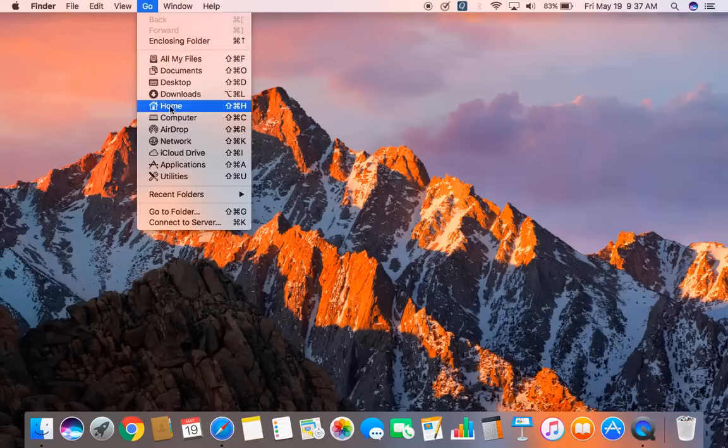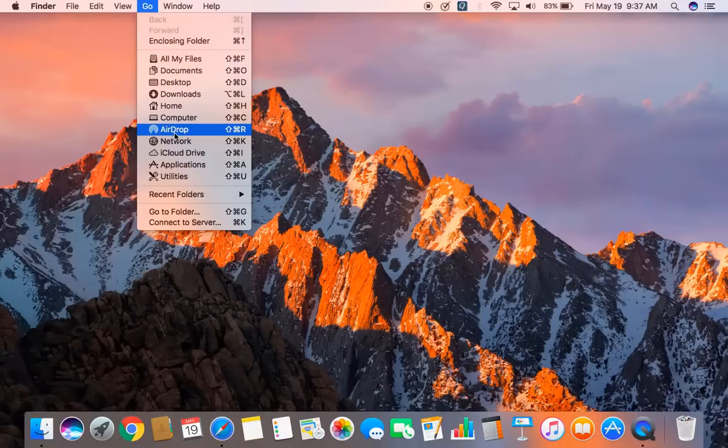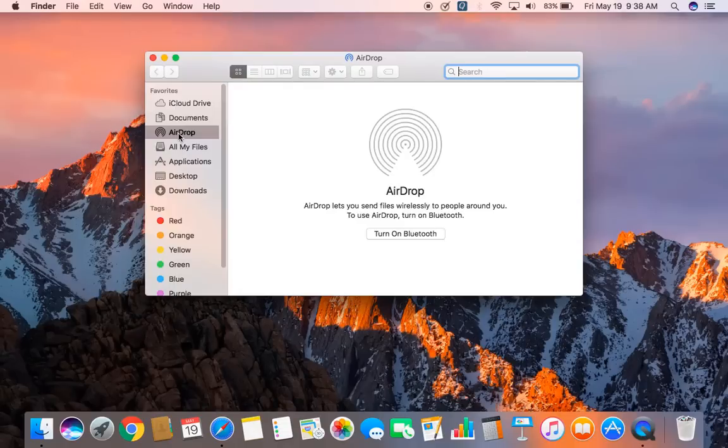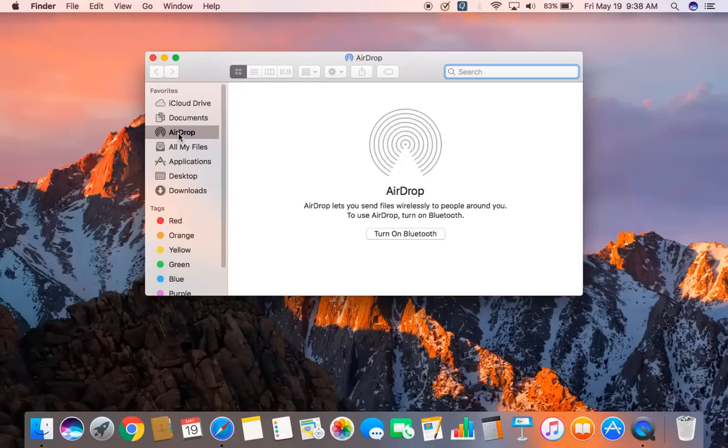So from the drop-down, select AirDrop. And once you click on AirDrop, you will see this screen.